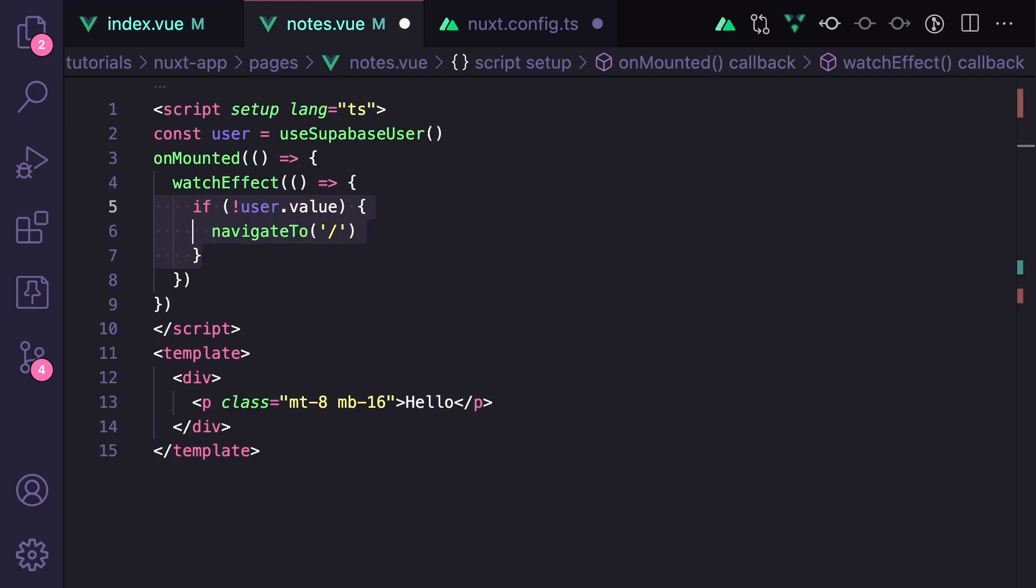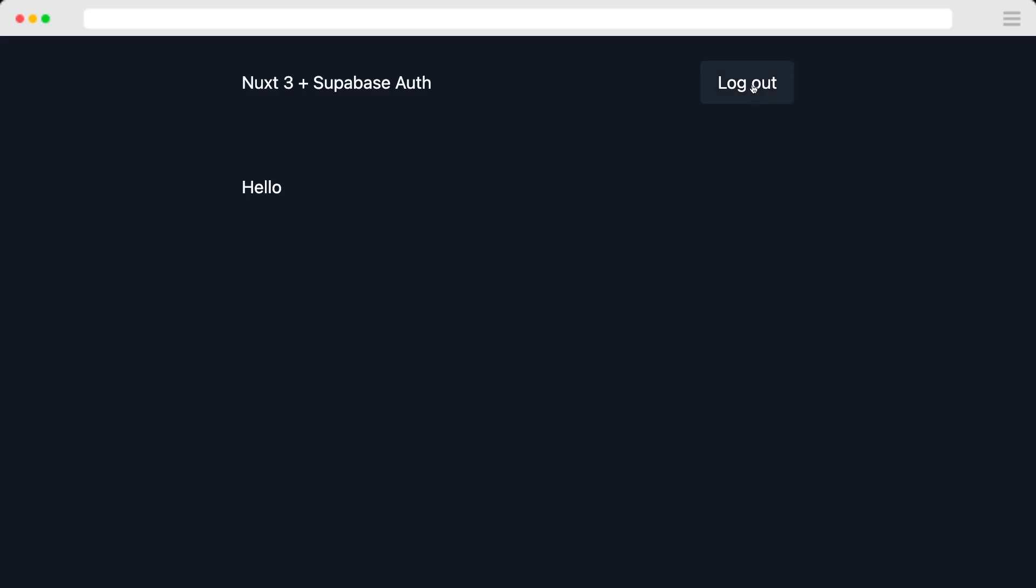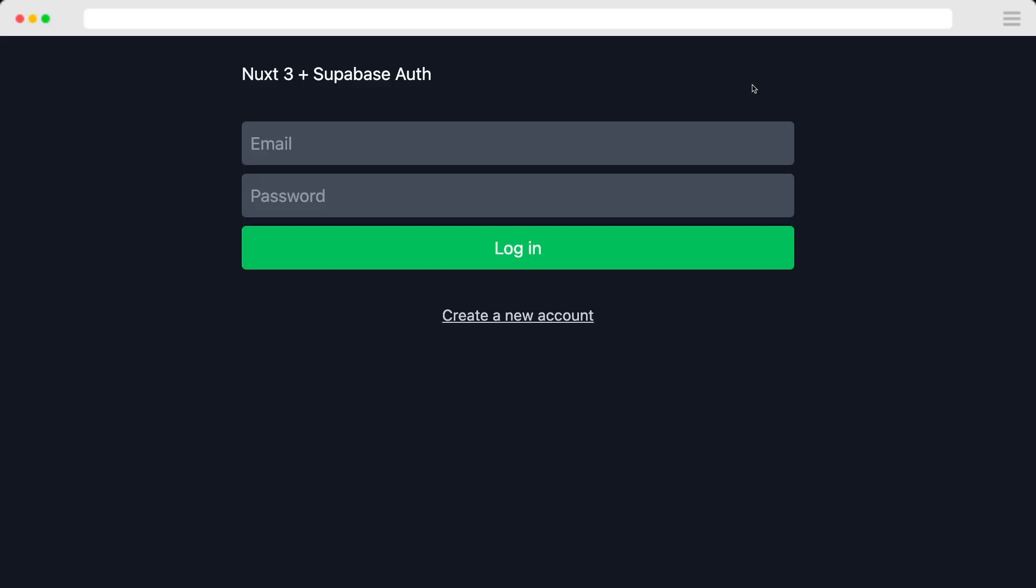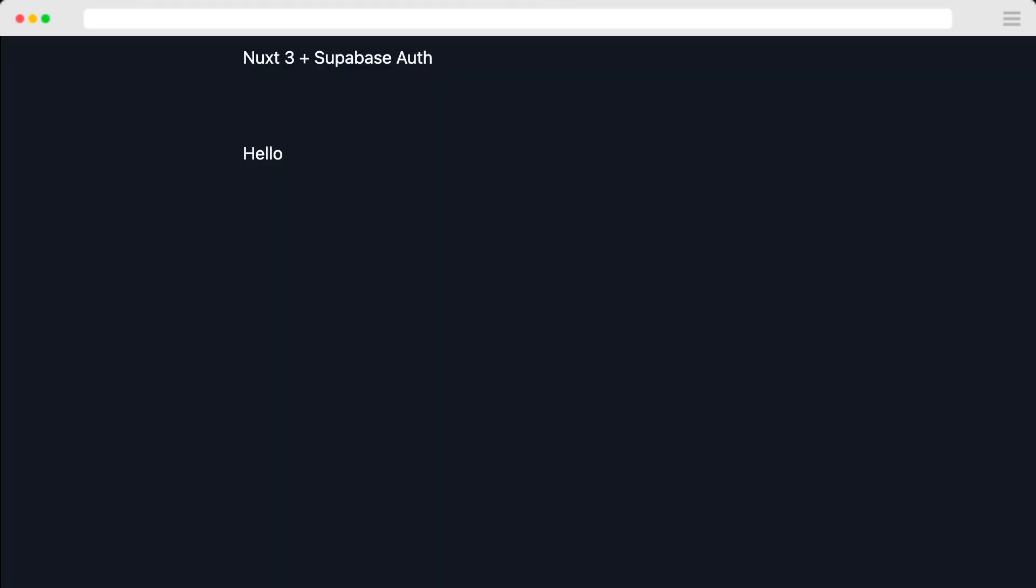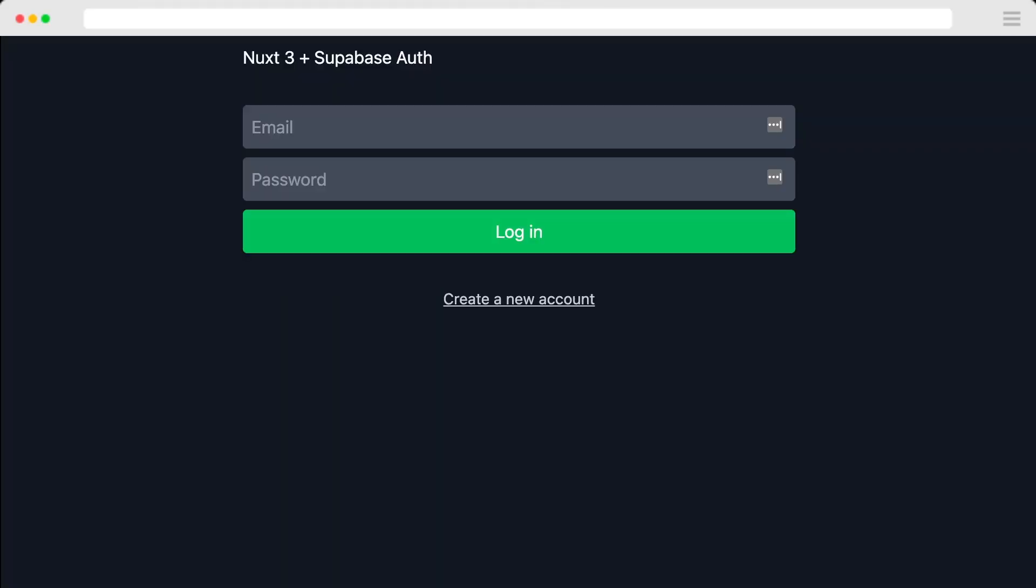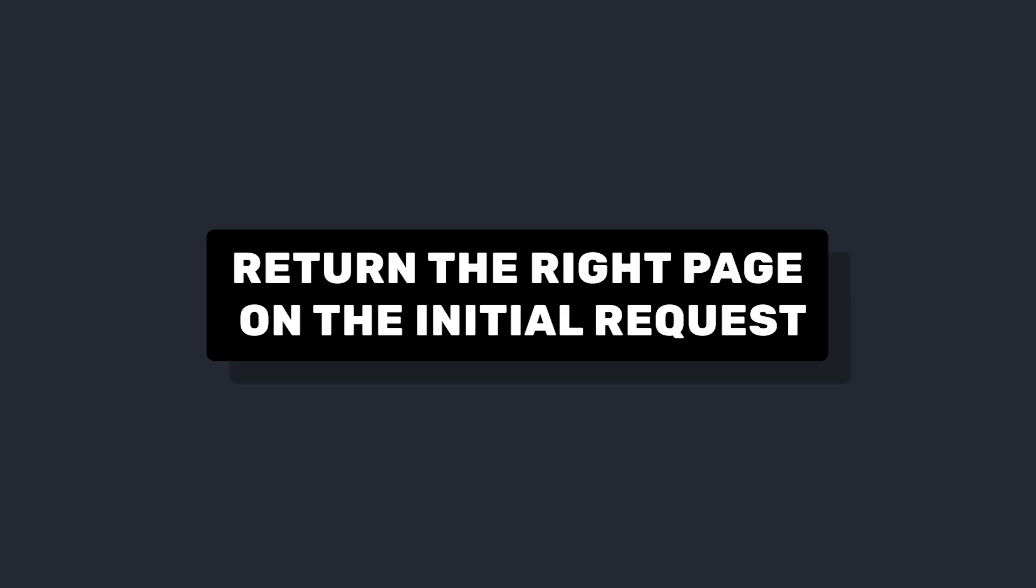We can do something similar on the notes page where we take not logged in users and send them back to the login. So this is good for when a user logs in or out, but doesn't actually protect our routes. For example, if we log out and then go straight to slash notes, our page renders, and then we get sent to our login. And that's because this watchEffect is only running on the client.